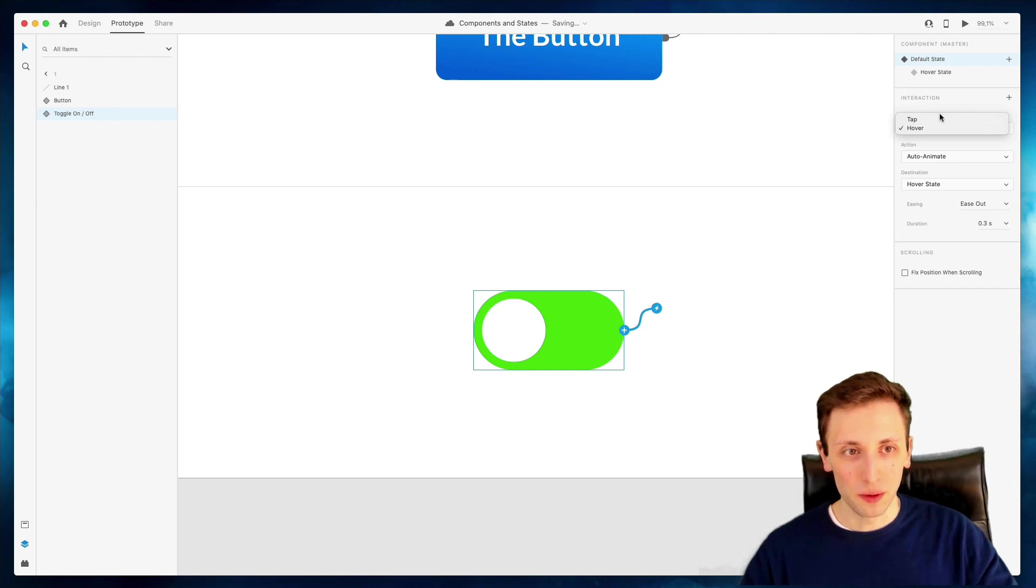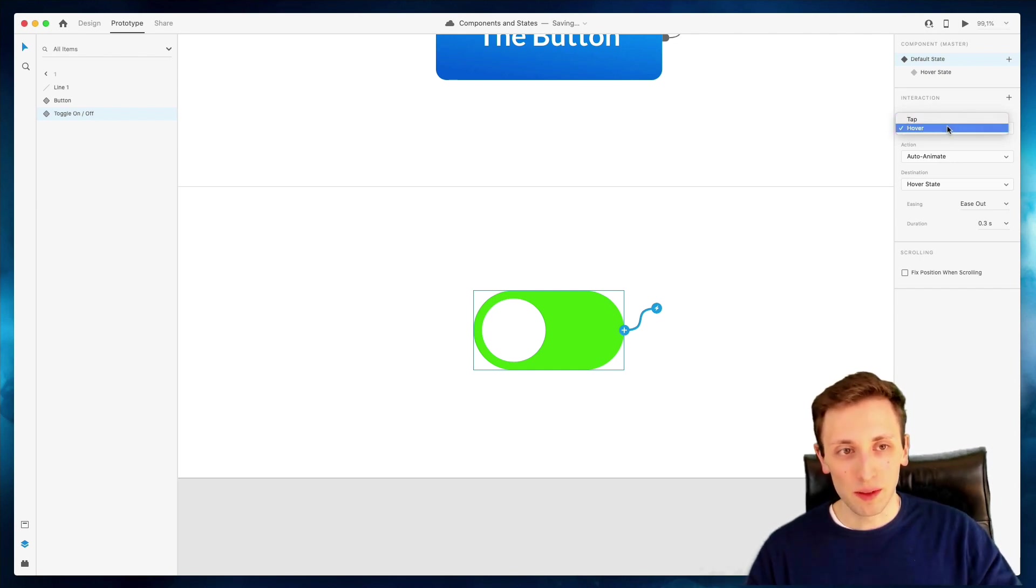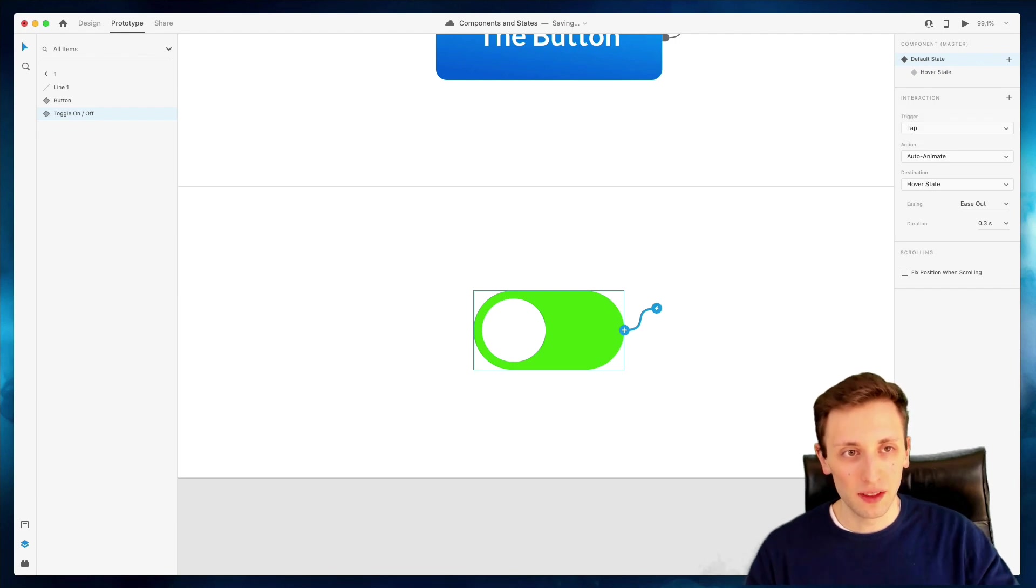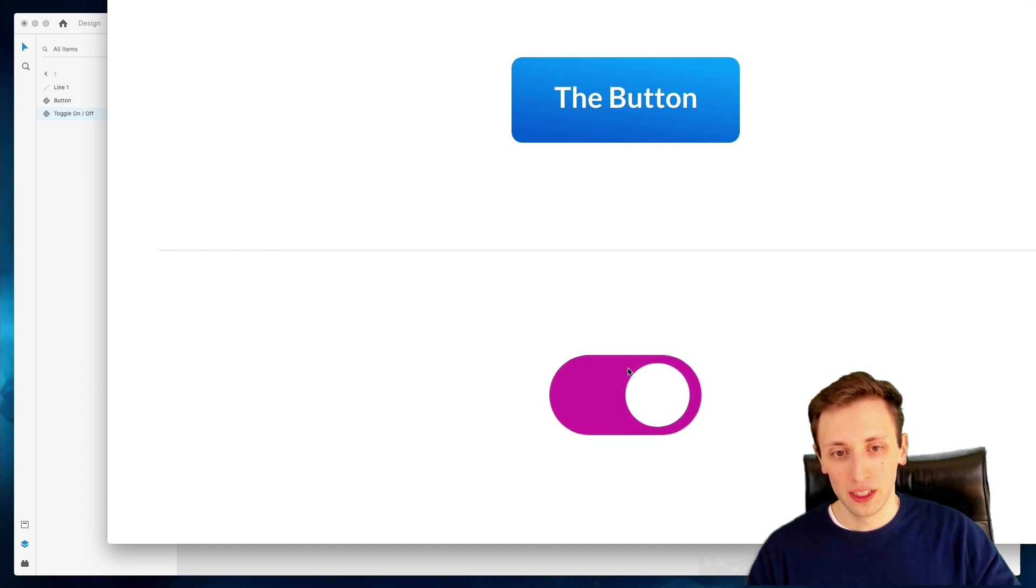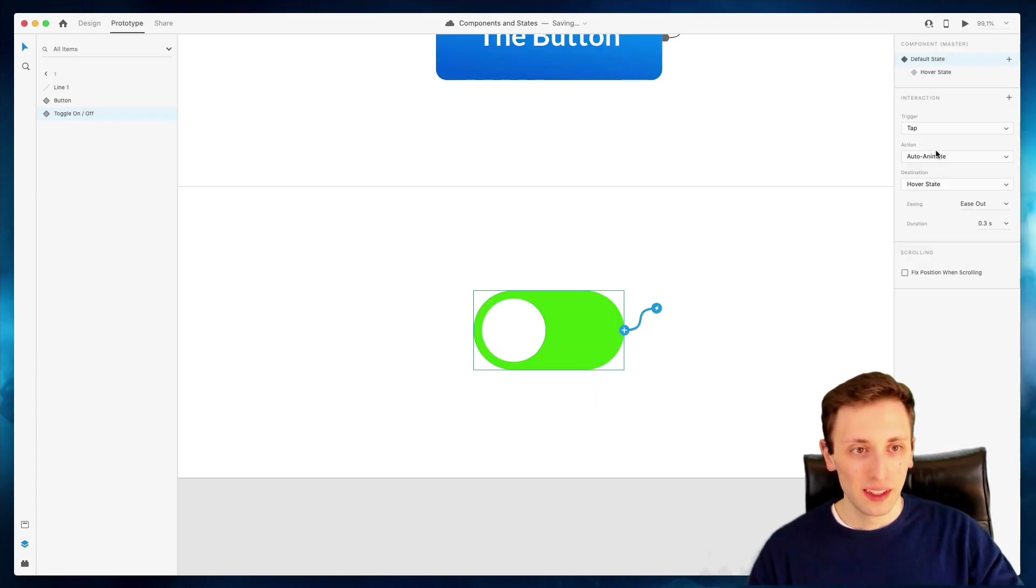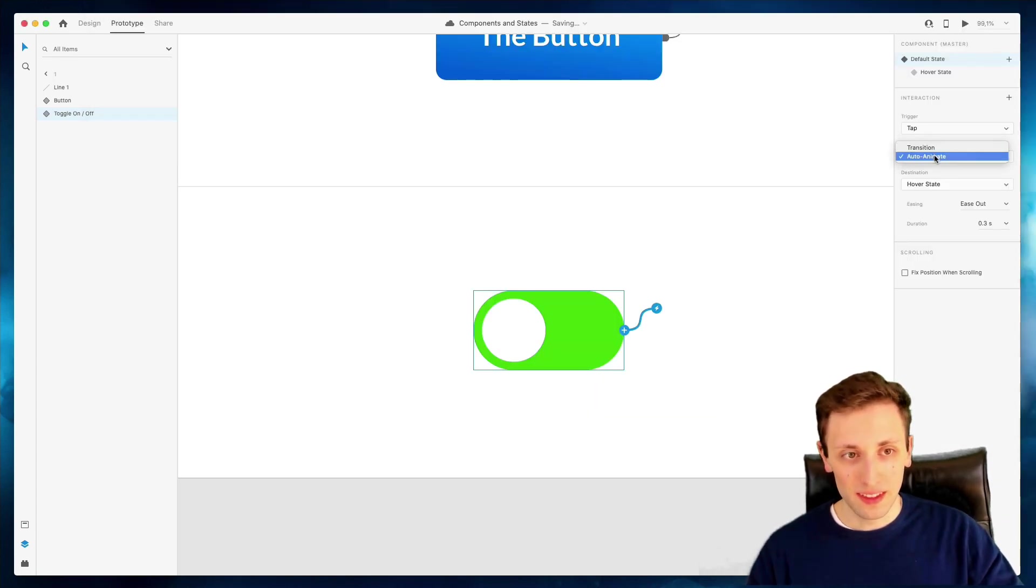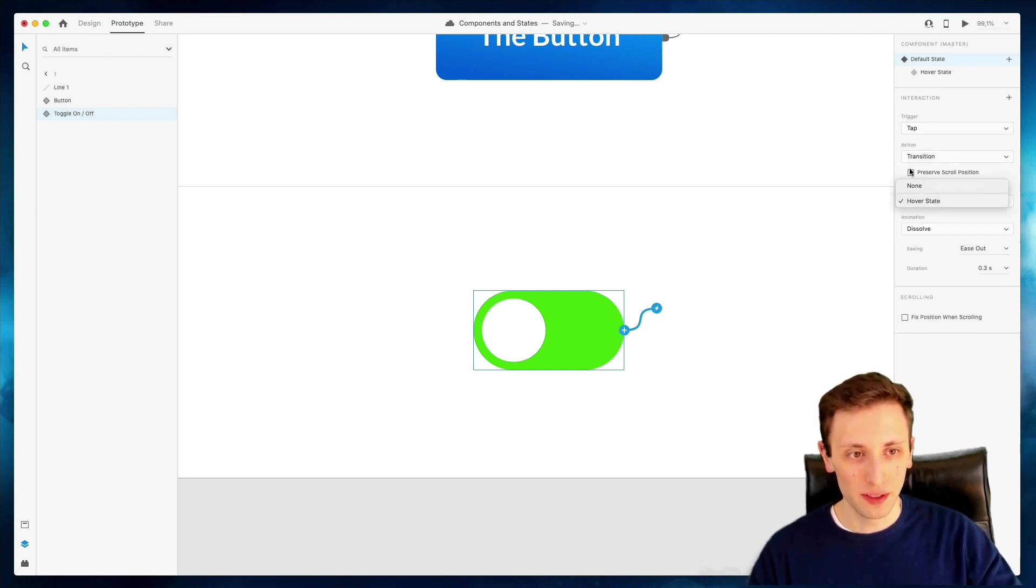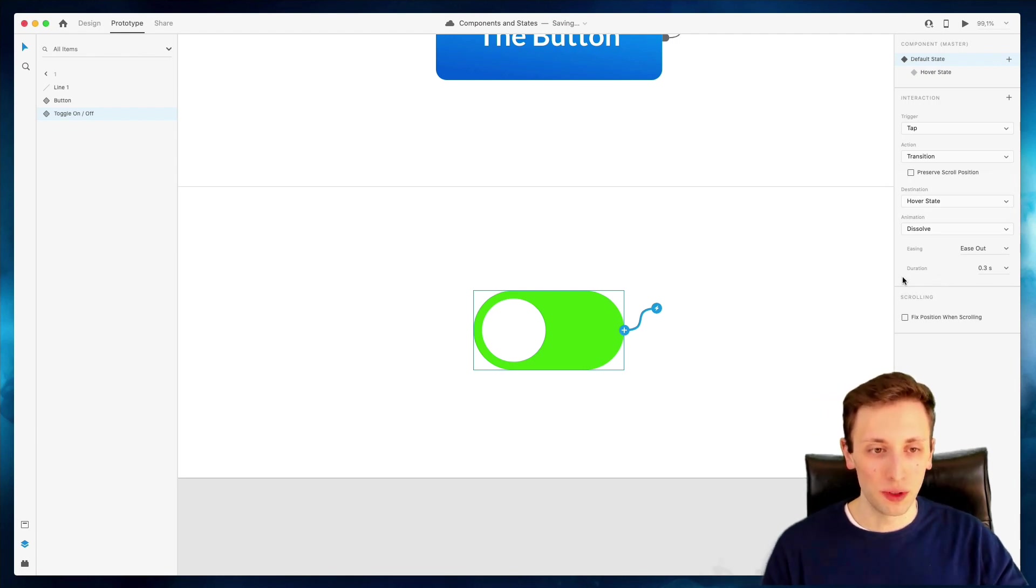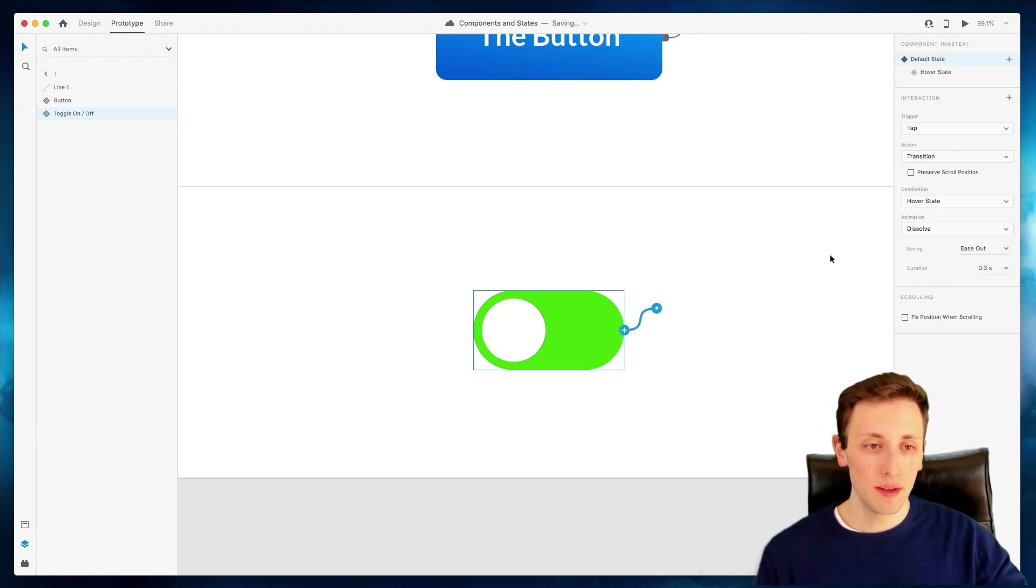And we're going to explore all of the different triggers and actions that you can do in future videos. But for the time being, the very basic elements are hover and tap. So you can decide to actually have it on hover or if you have to tap in order to access that interaction. And there's also transition and the auto animate. And this is going to bring us in some more advanced topics which we're going to discuss in a bit.